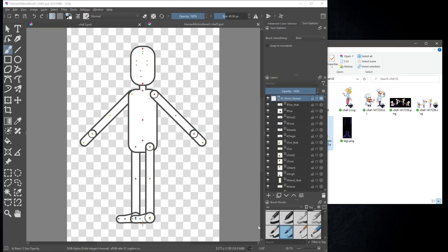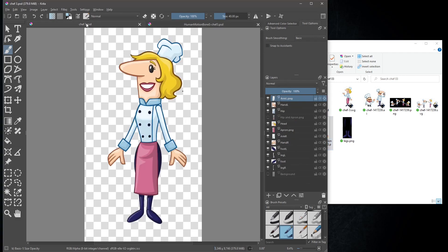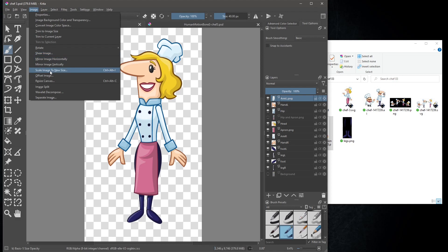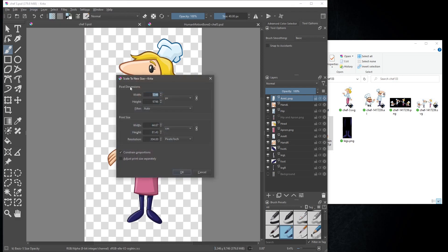First notice here the size of the image. 2275 by 3193. Now when we compare it to our chef3 image, which is 5346 by 9746, we need to reduce it to about the same size. At the top, select image, then scale image to new size.